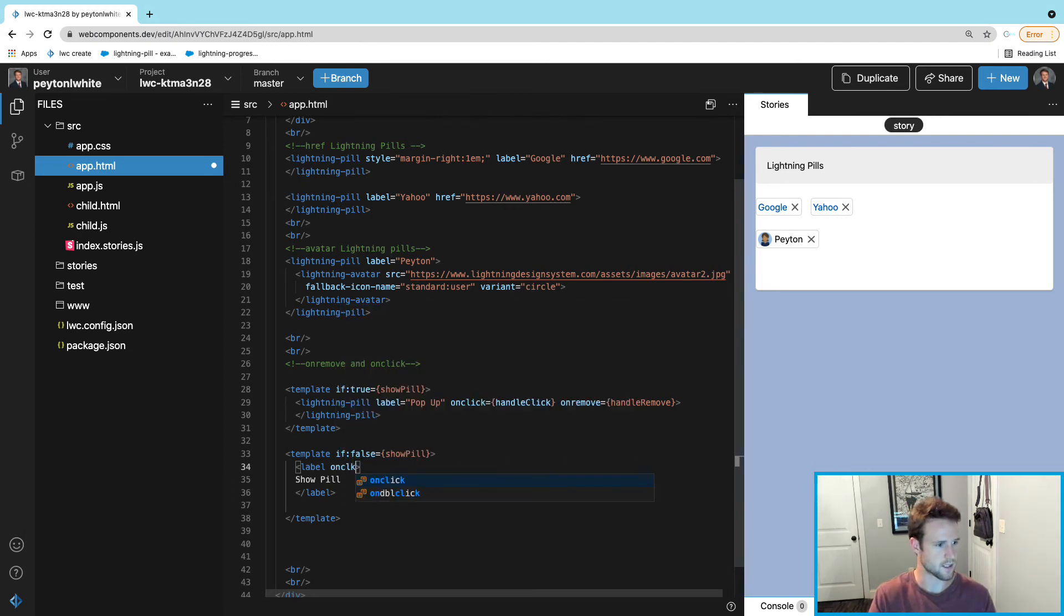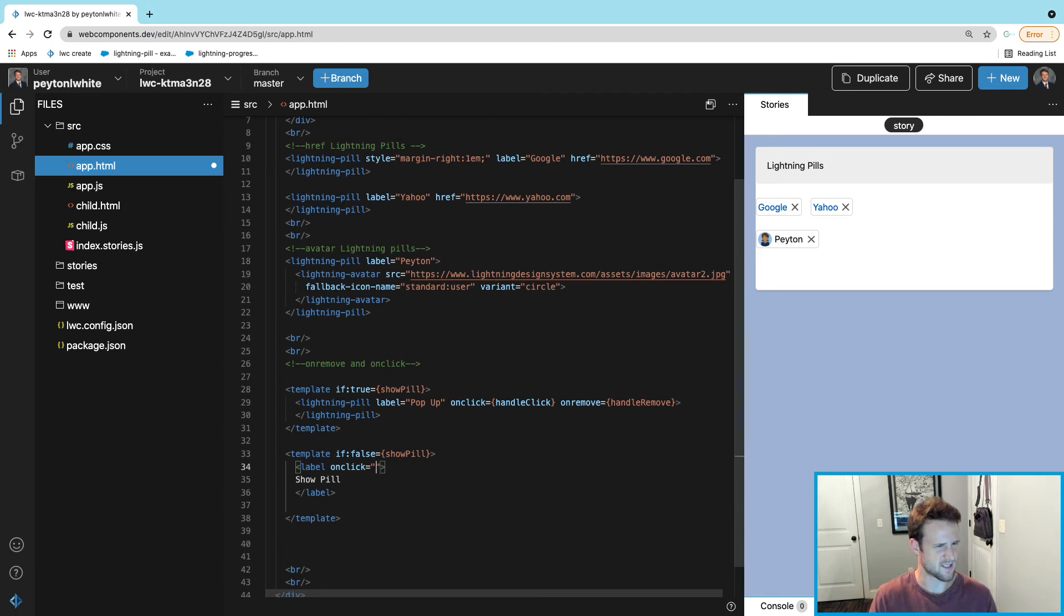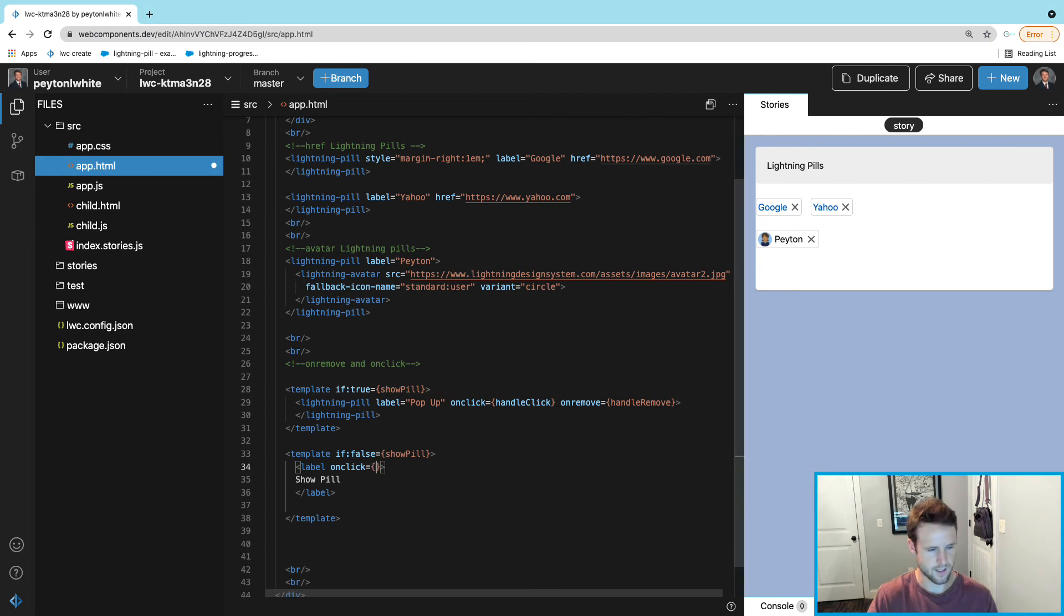This label is going to be clickable, so we are going to need an onclick. Set this to the handleRemove function as well, and I'll show you why in a minute.